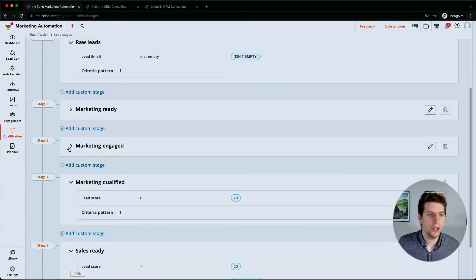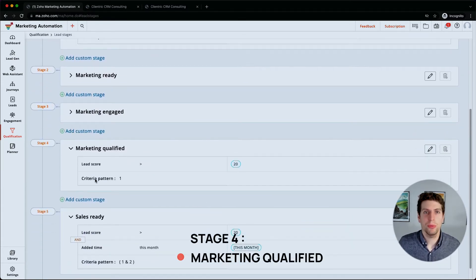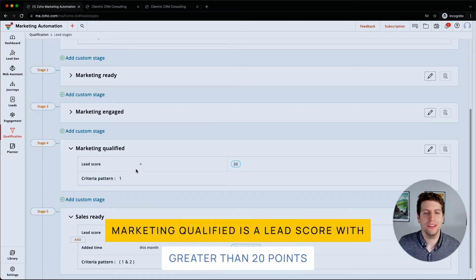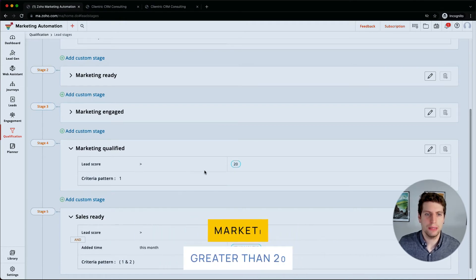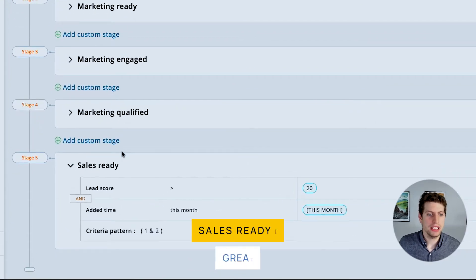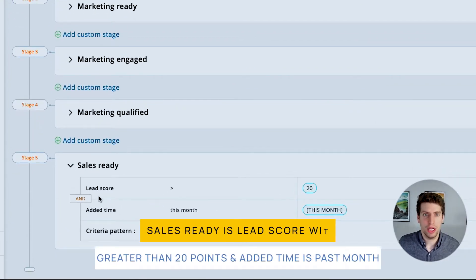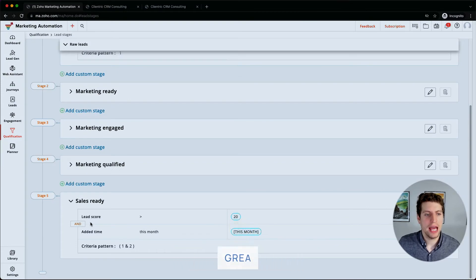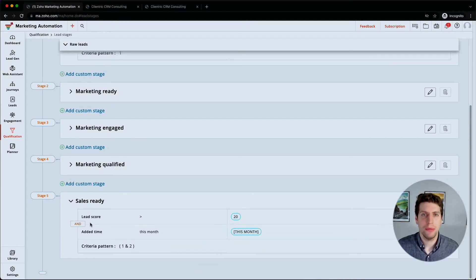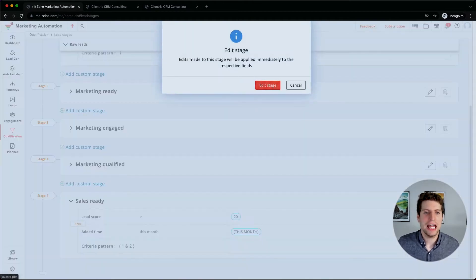So we go to stage four, which is marketing qualified. Marketing qualified is a lead score of greater than 20 points. Now this doesn't seem like a lot, so we can always go in and edit that. But then we also have the sales ready. This means that the lead score is greater than 20 points, and the added time is in this past month. So these are the criteria that have been automatically created. We can go in and edit any of this information.